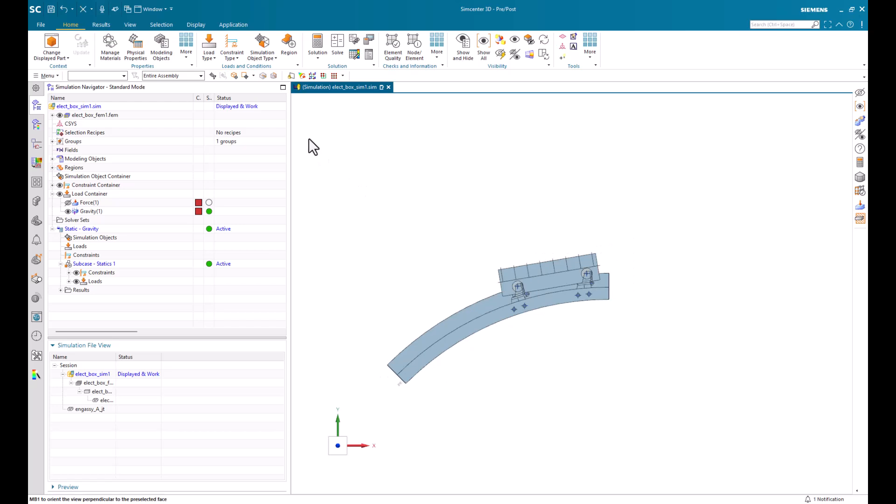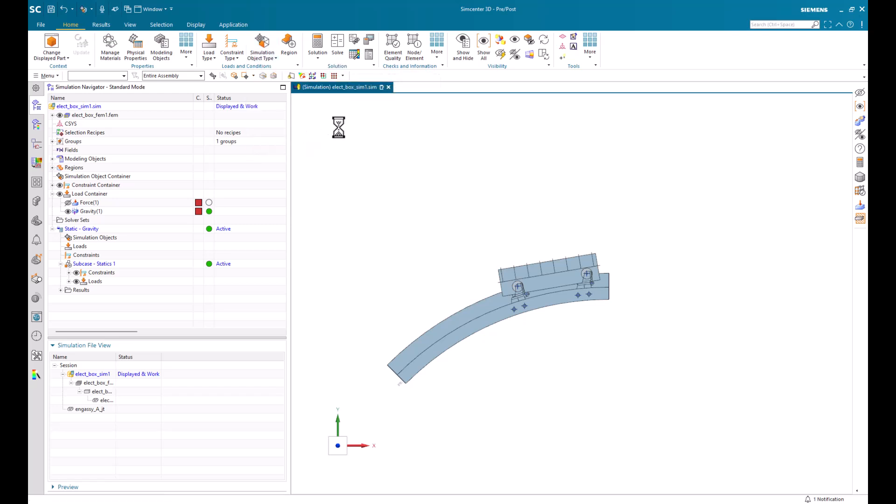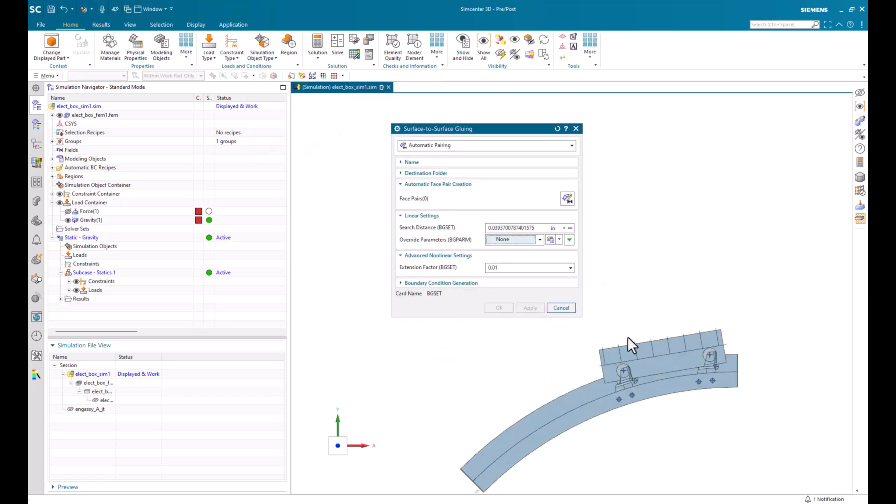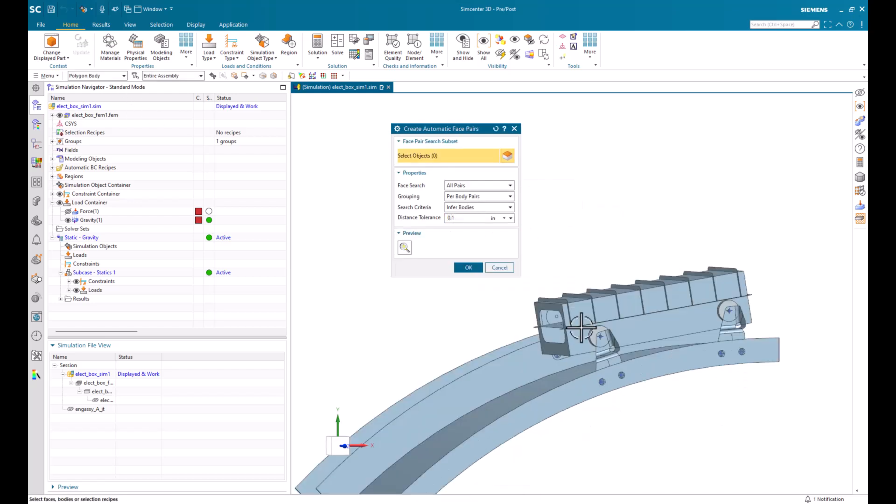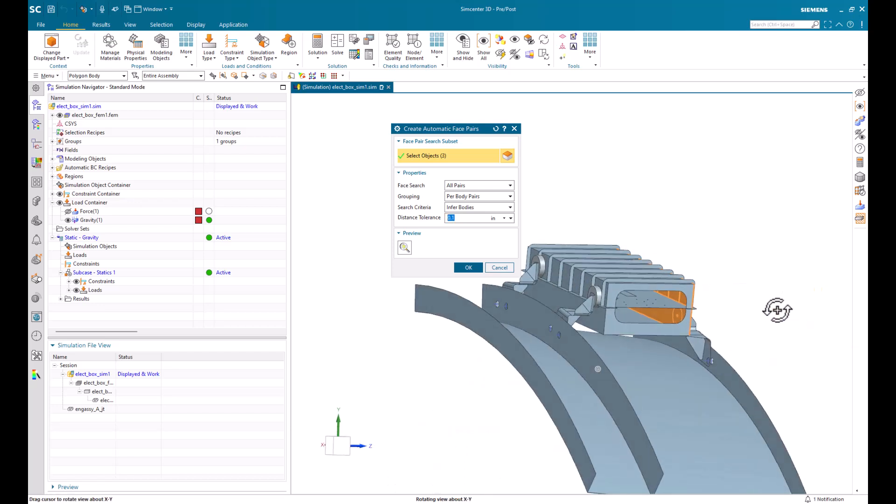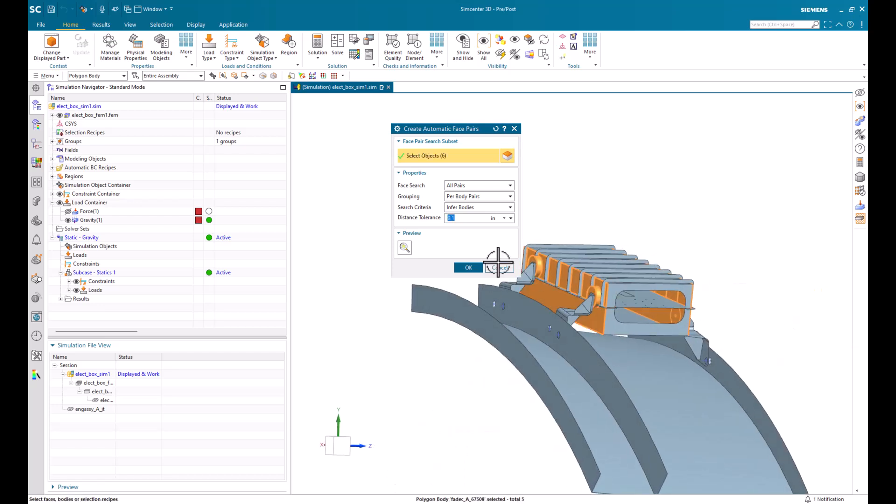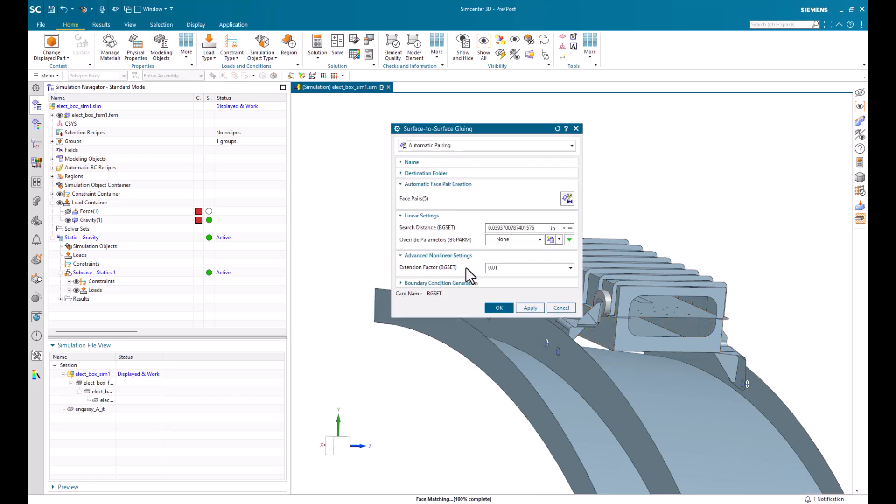Next, we'll create some simulation object types. Here, we'll do a surface-to-surface glue condition. And we'll preview it first. And it picked up a few different pairs, so we can select OK.